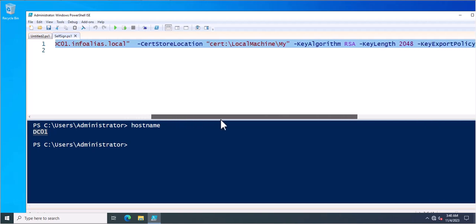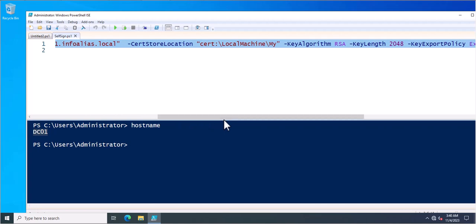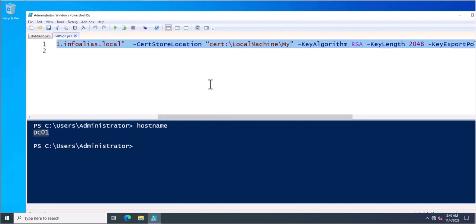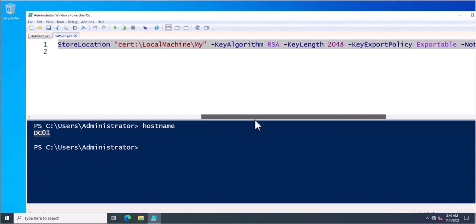Next is the certificate location where I am just going to store this certificate. So this is the default location of my server. You can change it accordingly.